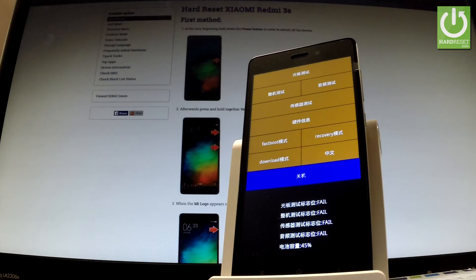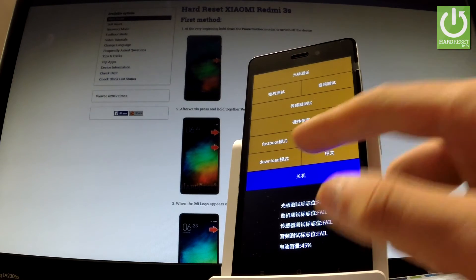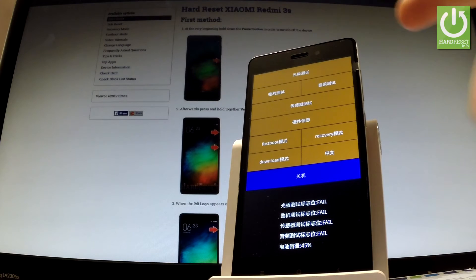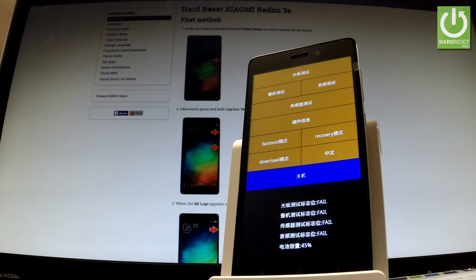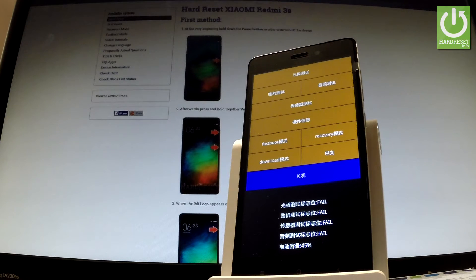From the following mode you can choose fast boot, recovery, or download. You can also choose one of the following options but the whole list is in Chinese. You can choose a translation in our description.